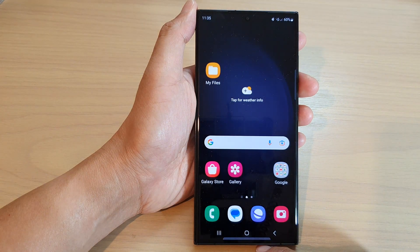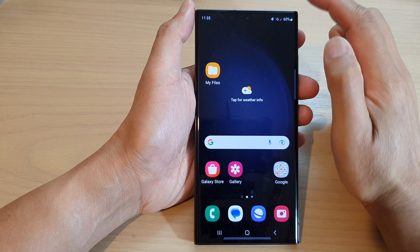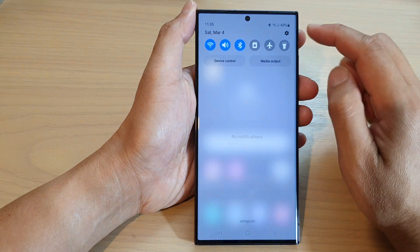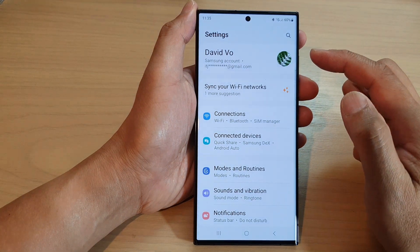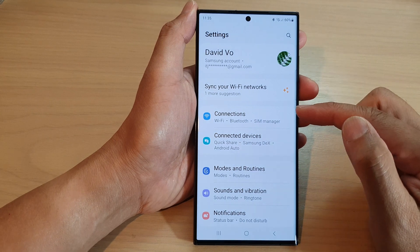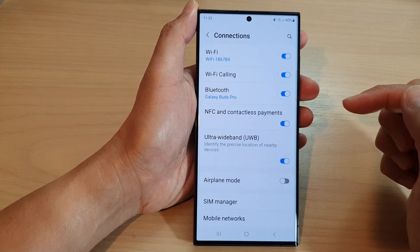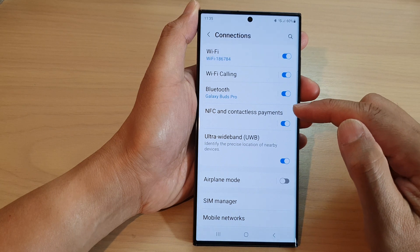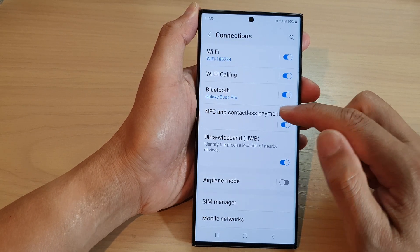First, tap on the home button to go back to the home screen. From the home screen, swipe down at the top and tap on the settings icon. Next, go down and tap on Connections, then tap on NFC and contactless payments.